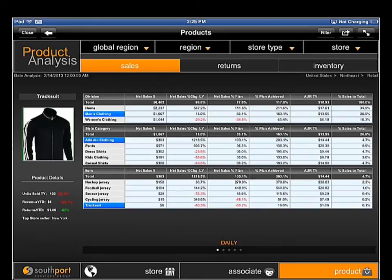This demonstration was intended to provide you with a sense of how Southport Services Group is helping build customized store operations dashboards using MicroStrategy Mobile for retailers. Thank you.